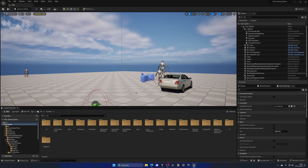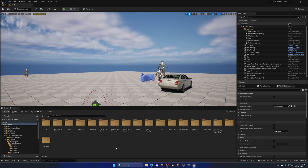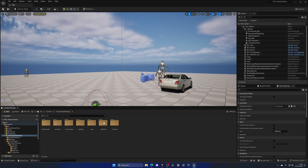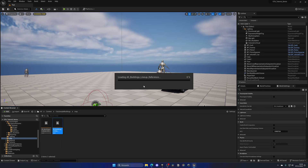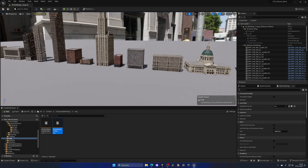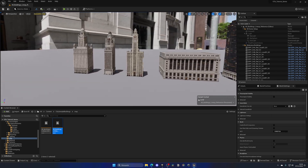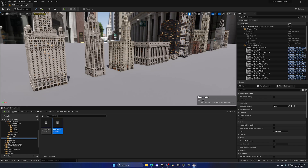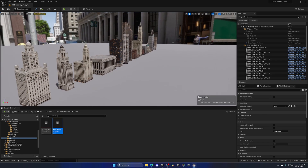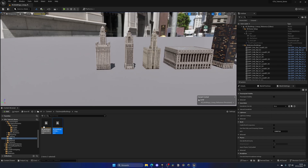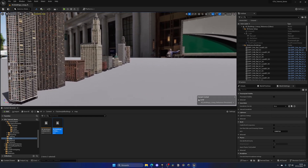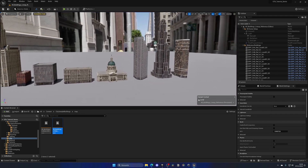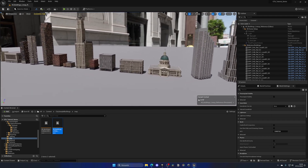Once it has been added, open the demo building — the demo map where we can see the skyscrapers and buildings. Go to the City Sample Buildings folder, then Maps, and open the Lineup Reference. With this asset we don't have a full demo map with a whole city built — we only have a reference with a few buildings lined up. This is cool because it means we can build our own city.